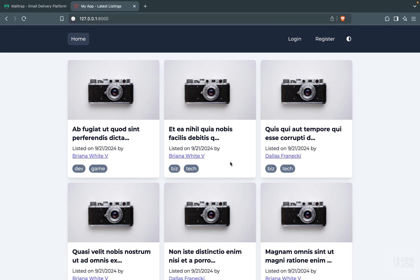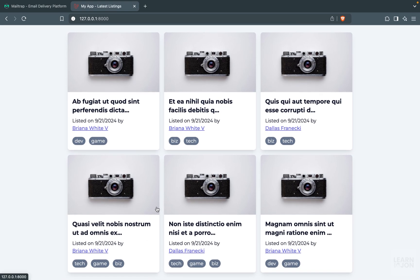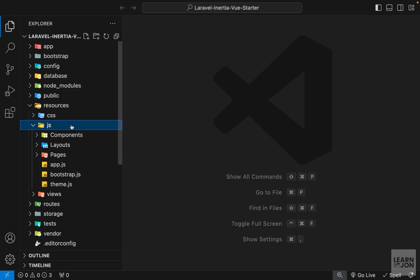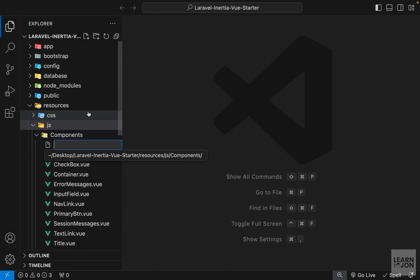Before we actually apply the filters, let's add the pagination first, and then we will do the filters because pagination is also sort of filtering. So in our components folder I'm going to create a new component for pagination links.